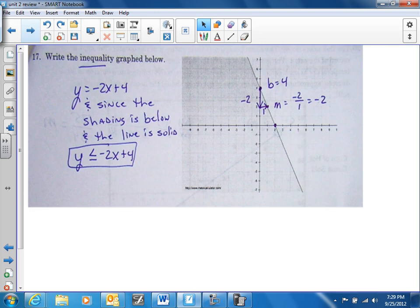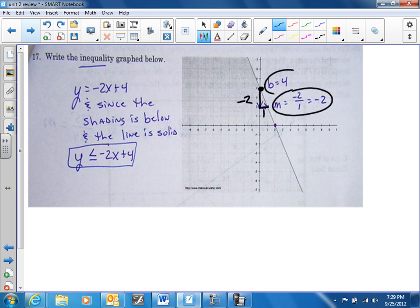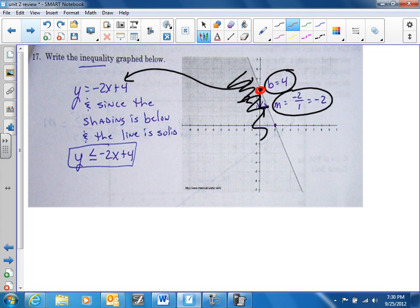On this one, you have a solid line — same process as number 16. Y-intercept of 4, down 2 and right 1, so it's a slope of negative 2. My y-intercept is 4 — put it in slope-intercept form. Since the shading is below, it's going to be less than or equal to. So y is less than or equal to negative 2x plus 4.